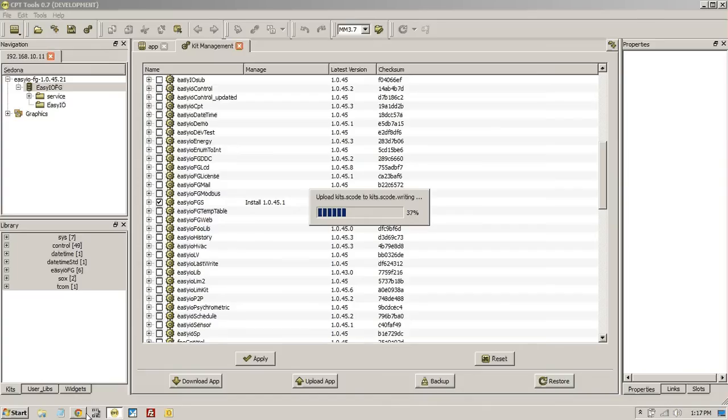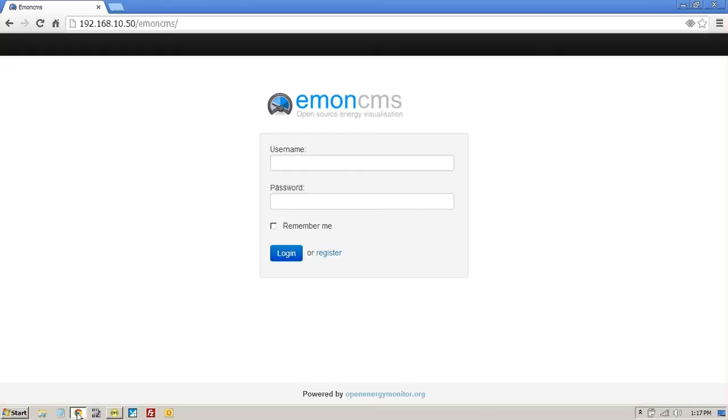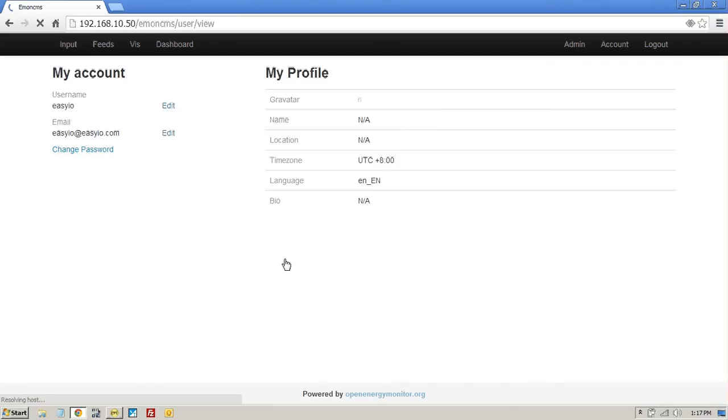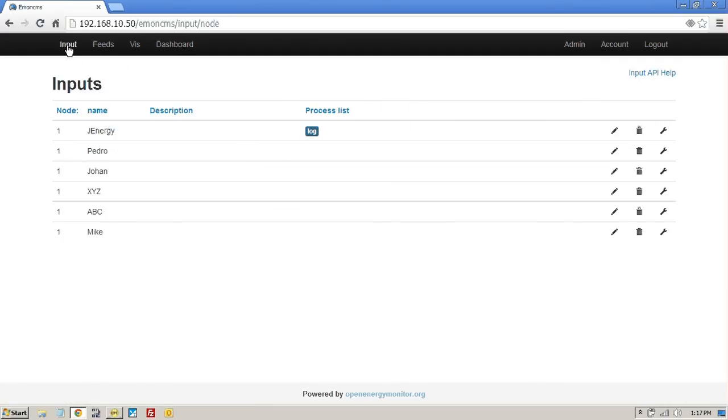While I'm doing that, let's just go back to the Emon FGS, just put in the username. You can create your own account, as many as you like. The one I'm going to show you today is EZIO, and we just log in like so. And what we're looking for is inputs here.